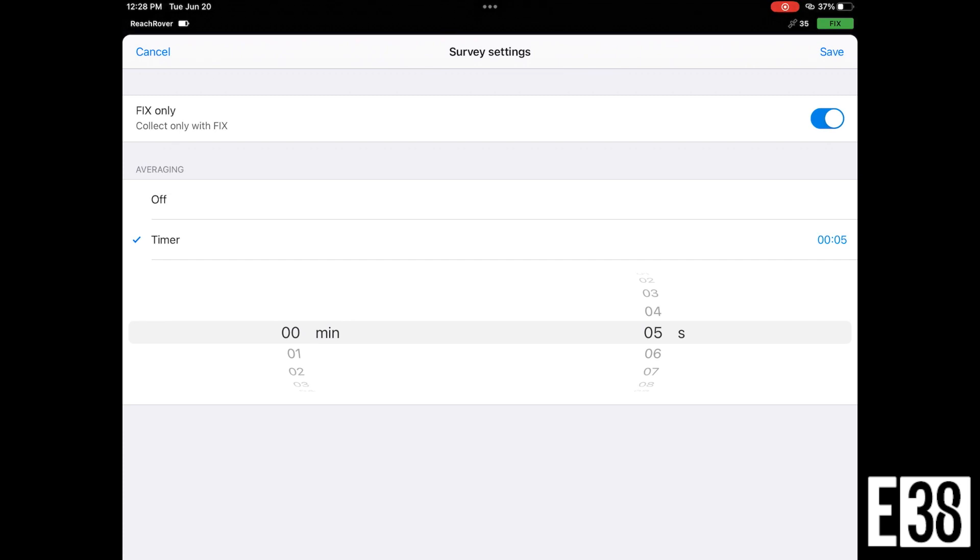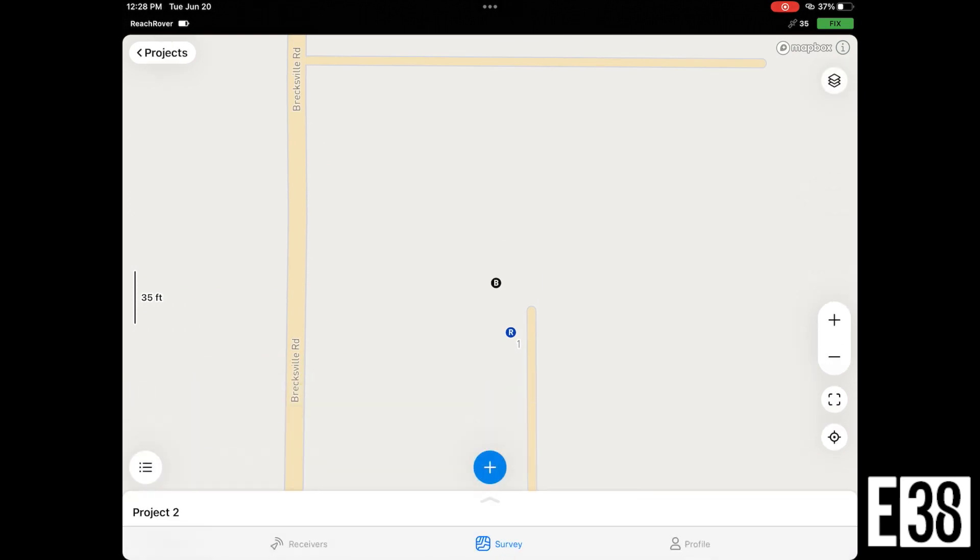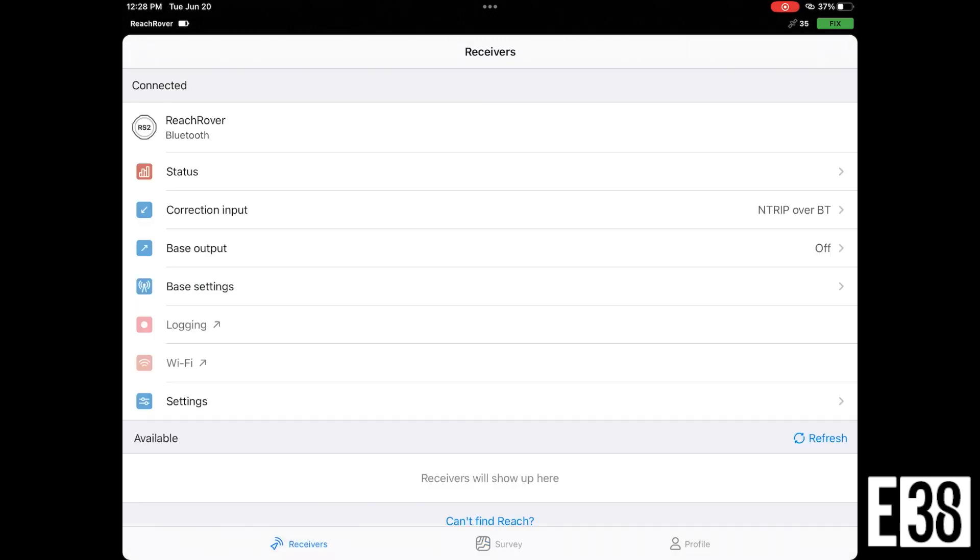By default, our RS2 will average at a rate of 5 Hertz, meaning every second it will collect 5 points that the receiver sees in that second. So at 5 seconds, we'll be averaging 25 points.